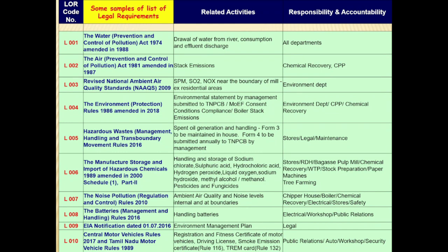This is a sample list of LOR — Legal and Other Requirements. Here are some examples of legal requirements as shown. You must first list out all the necessary legal compliance applicable to your company in this format. Give LOR code numbers as shown in the first column. In the second column, write down the applicable legal requirements. In the third column, state what are the related activities pertaining to the legal compliance. Finally, in the last column, fix responsible accountability for following these legal compliances.